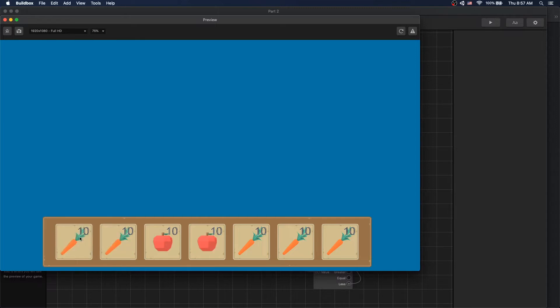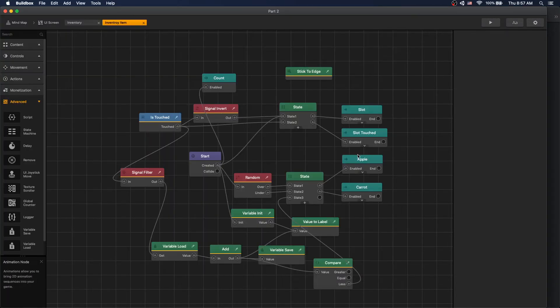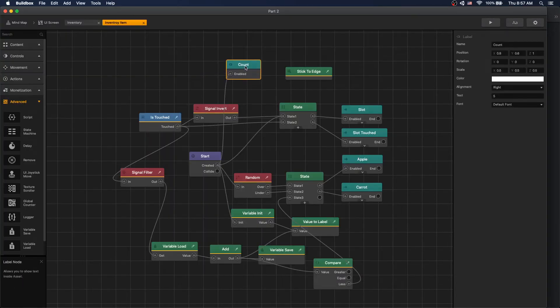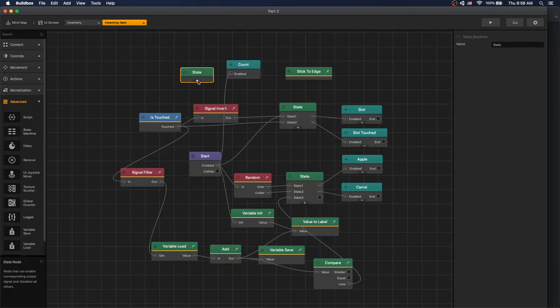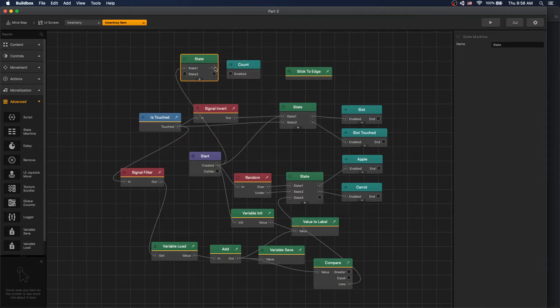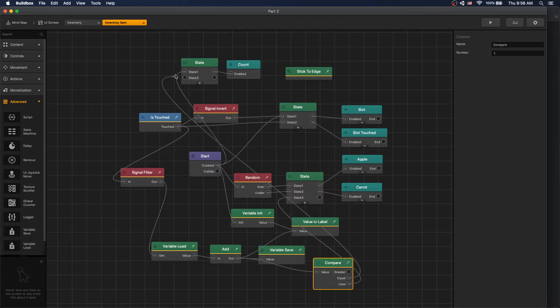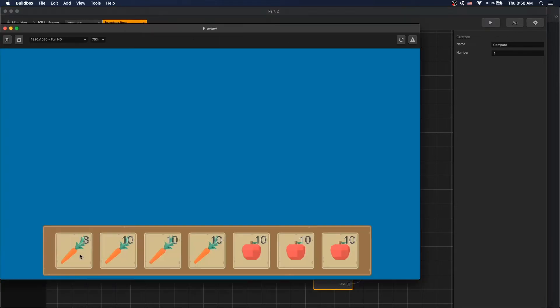What we'll do next is when we get to one we'll make our label disappear. To do that we need to connect our count to a state machine. Let's add a state machine, two states. On create we'll switch to state one, and let's use the output of our compare. When it equals one we want to switch our state to two which will turn off our count. Let's press play. Now when we get to one we don't have our label anymore and when we get to zero we have an empty.